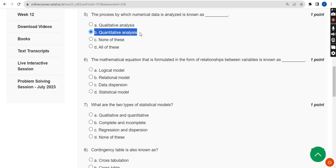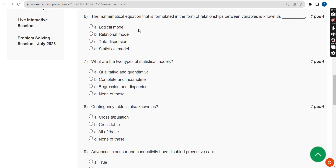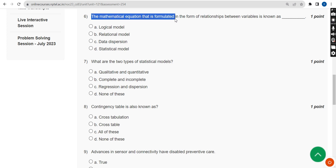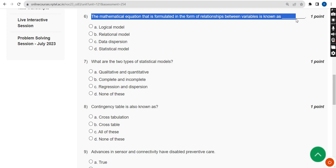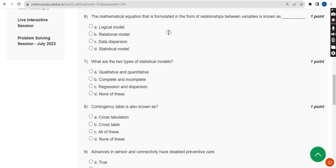Now the sixth question: the mathematical equation that is formulated in the form of relationships between variables is known as what? The correct answer for the sixth question is Option D — statistical model.